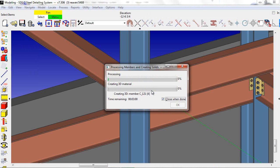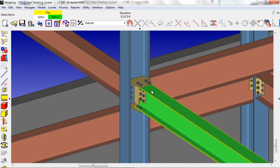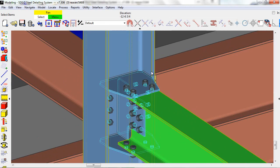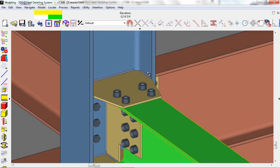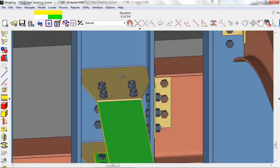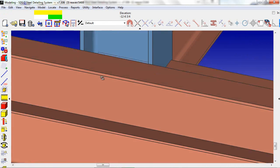When SDS2 looks at connections, it looks at all the joints coming into that connection. In this case, we've got our two-row shear tab moment connection.